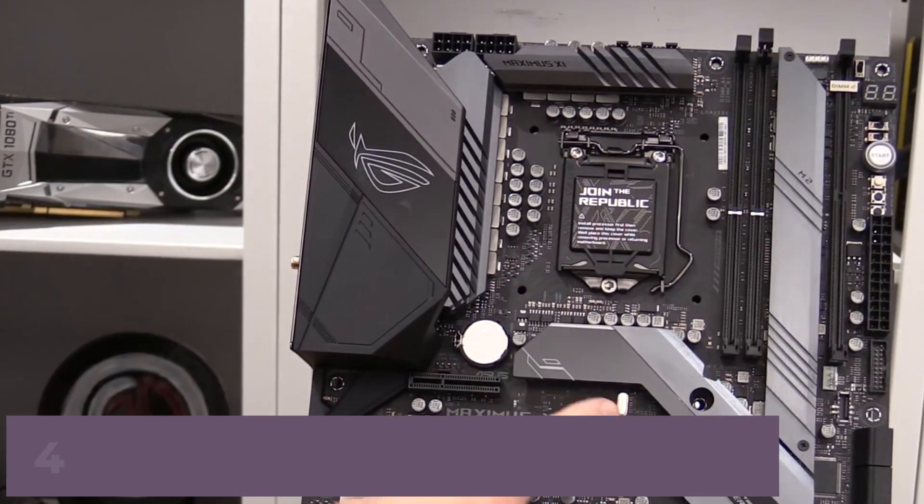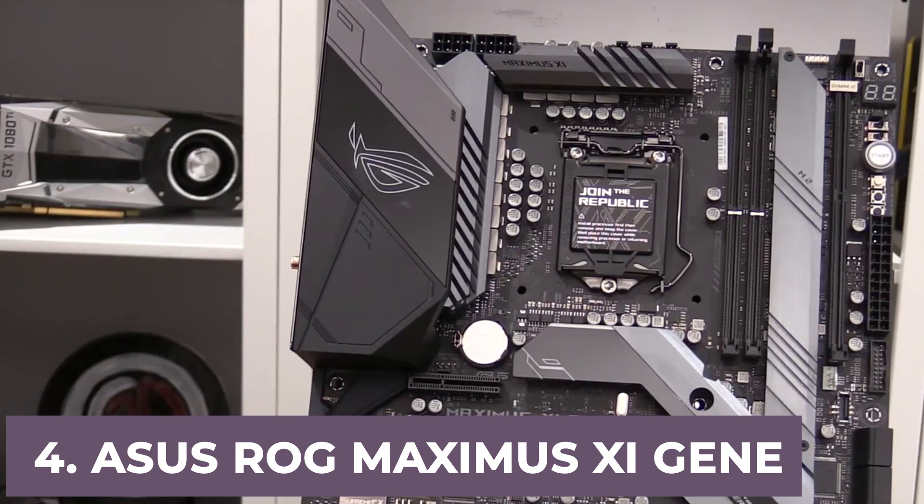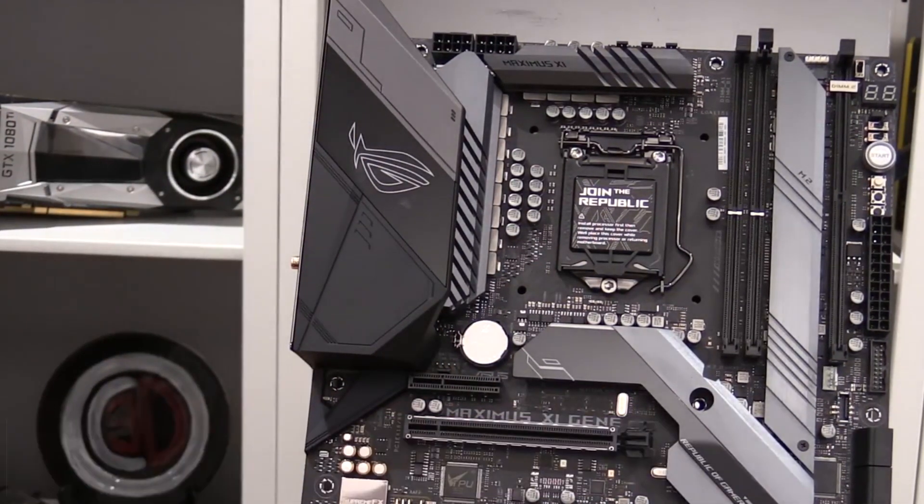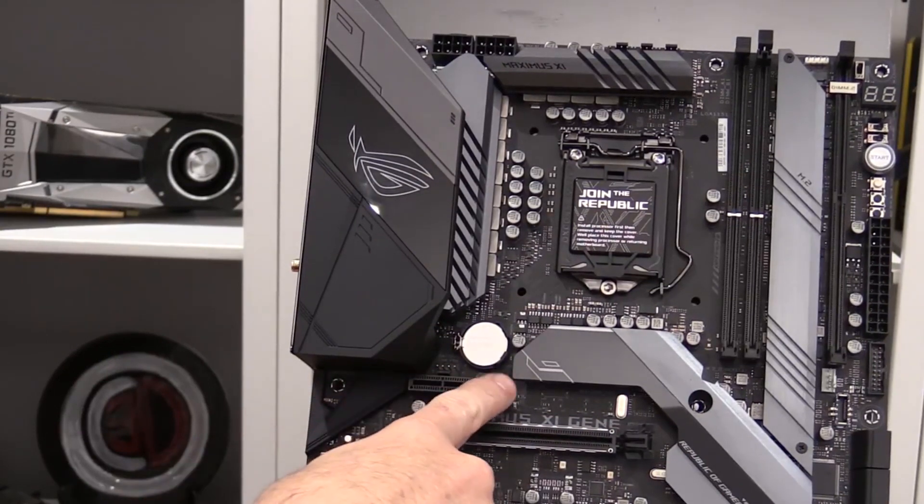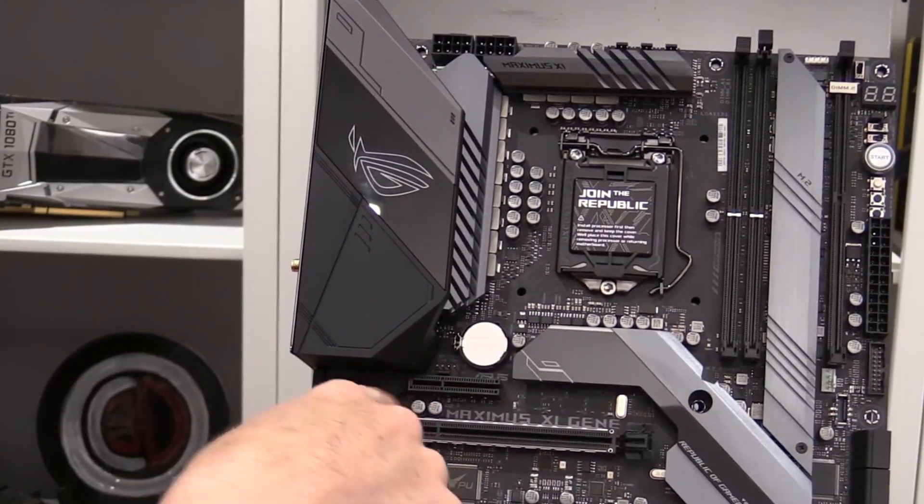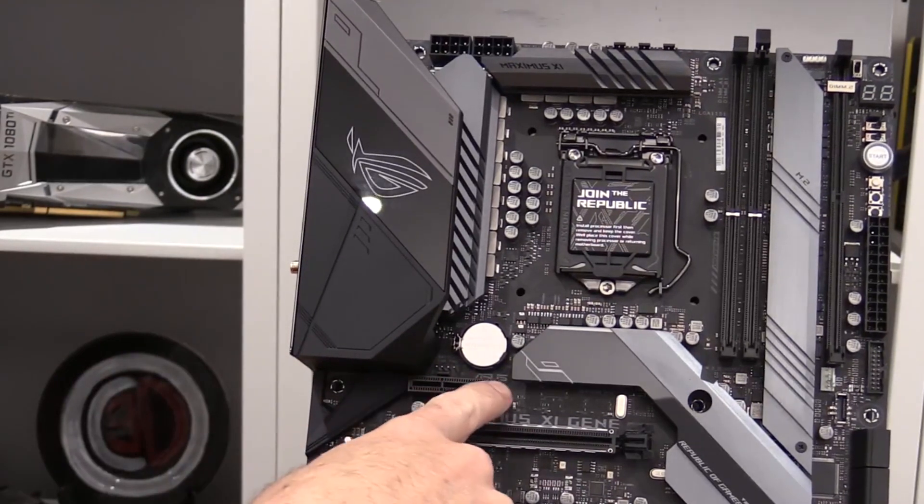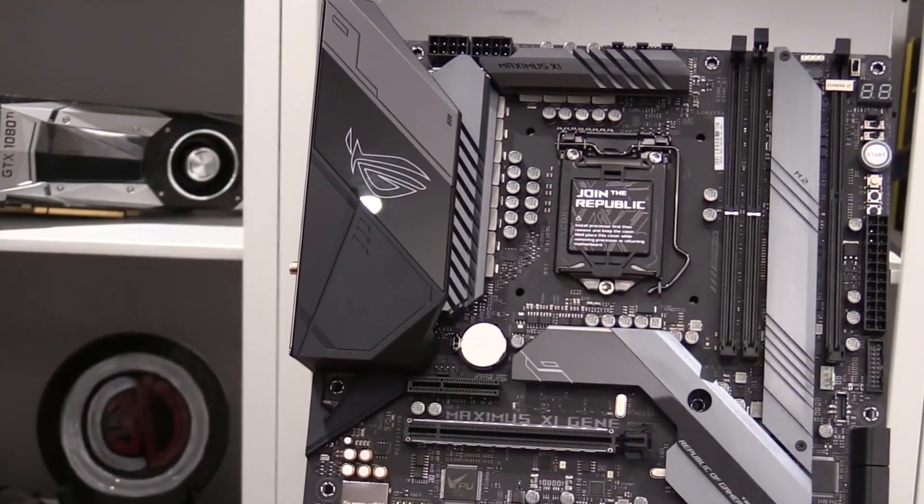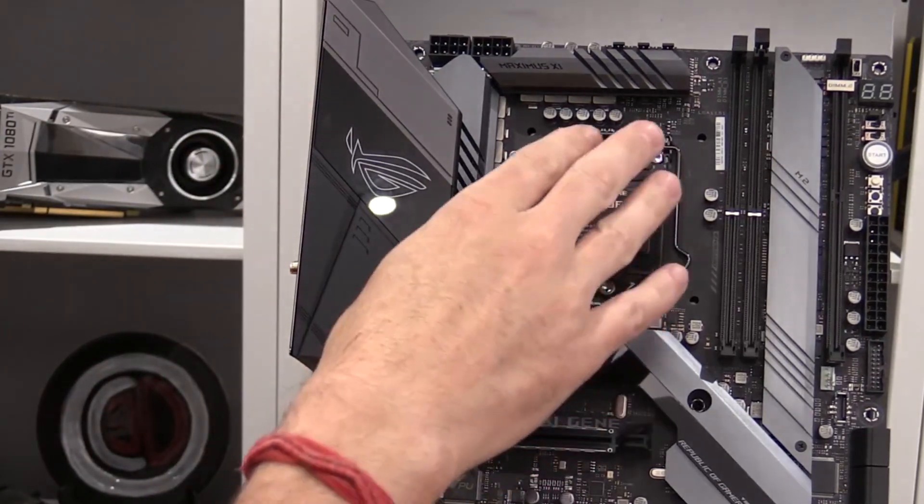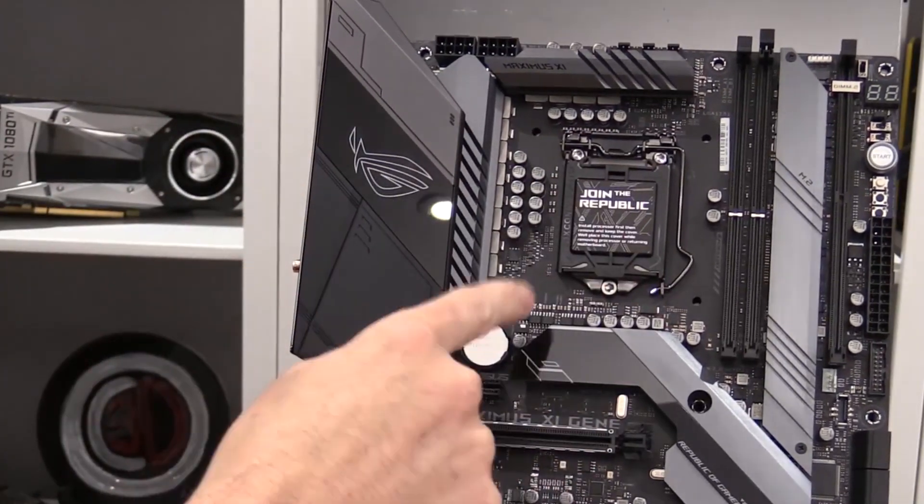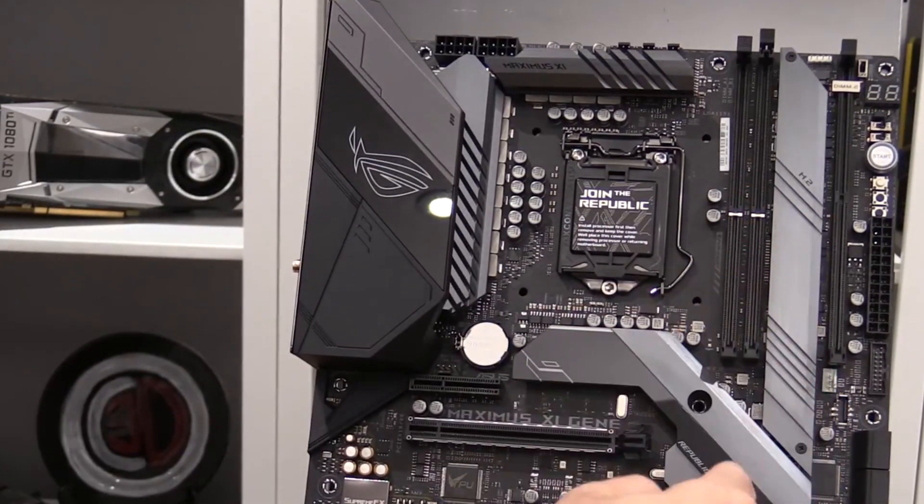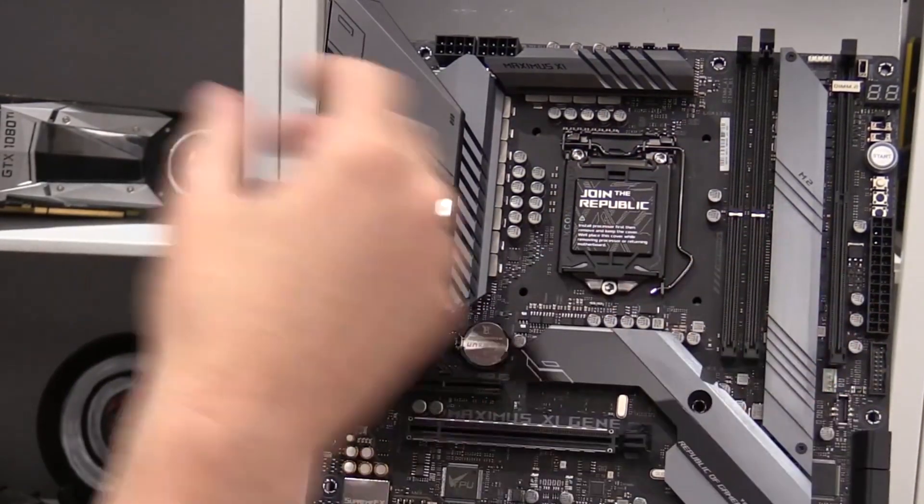At number 4, it's ASUS ROG Maximus 9 Gene Z390. For those who want the best premium motherboard for i9-9900K, nothing will come closer to that than the ROG Maximus 9 Gene from ASUS. As you can expect, this motherboard goes the extra mile to provide excellent overclocking with the 5-way optimization system. Alongside the Fanspert 4 system, you can enjoy the exceptional overclocking performance without burning the PC out.